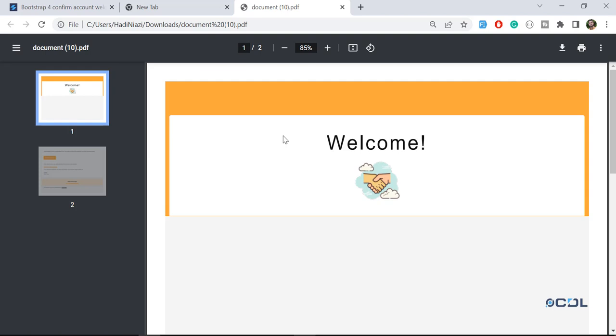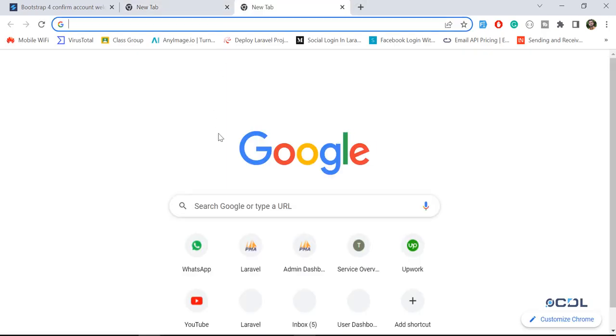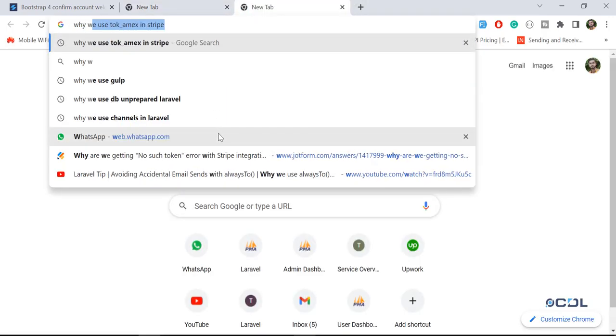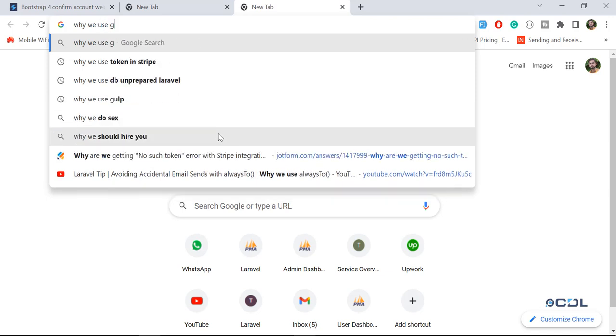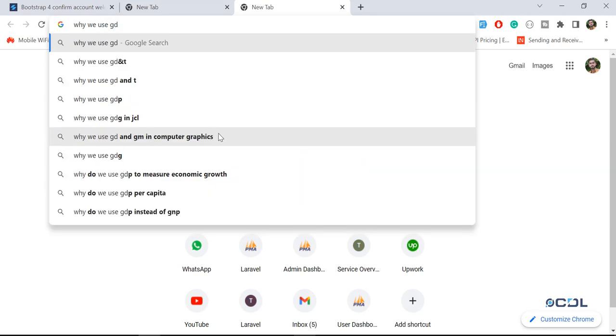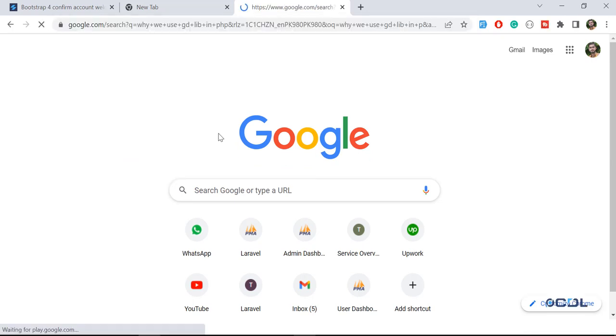The GD library is responsible for opening the images. Basically it's going to convert our images into base64. You can also read about why we use GD library, GD lib and PHP.